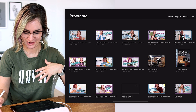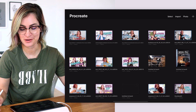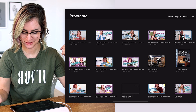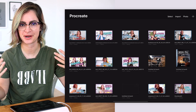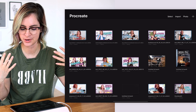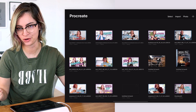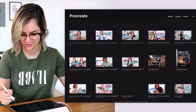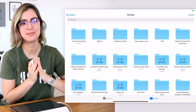So here we are in Procreate and as you can see there's lots of files here of previous thumbnails, but I'm gonna walk you through my process as I create a thumbnail for a new video that's coming out — it'll be old by the time this video goes up, but whatever.